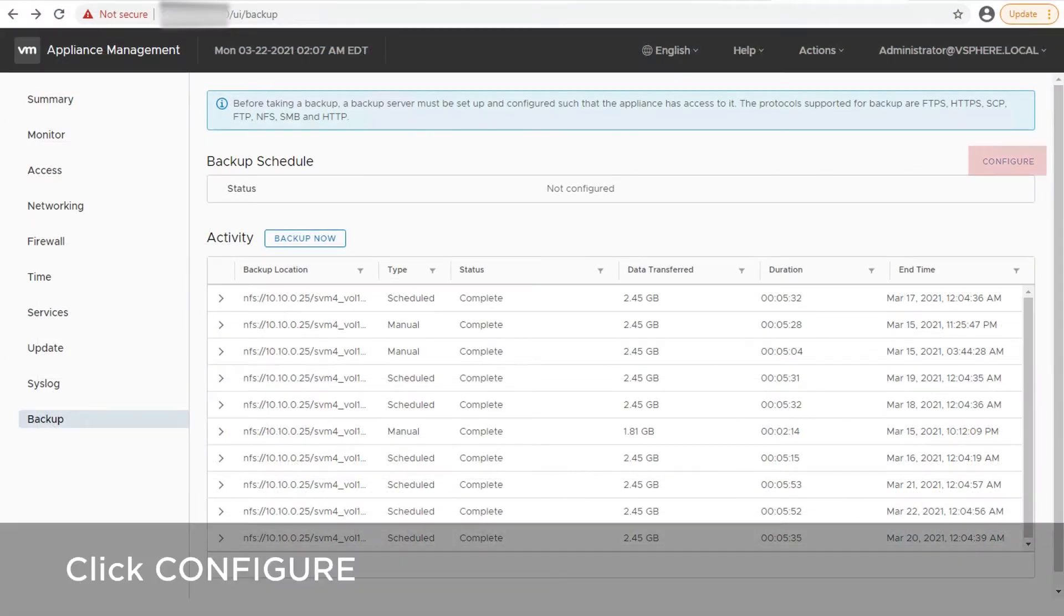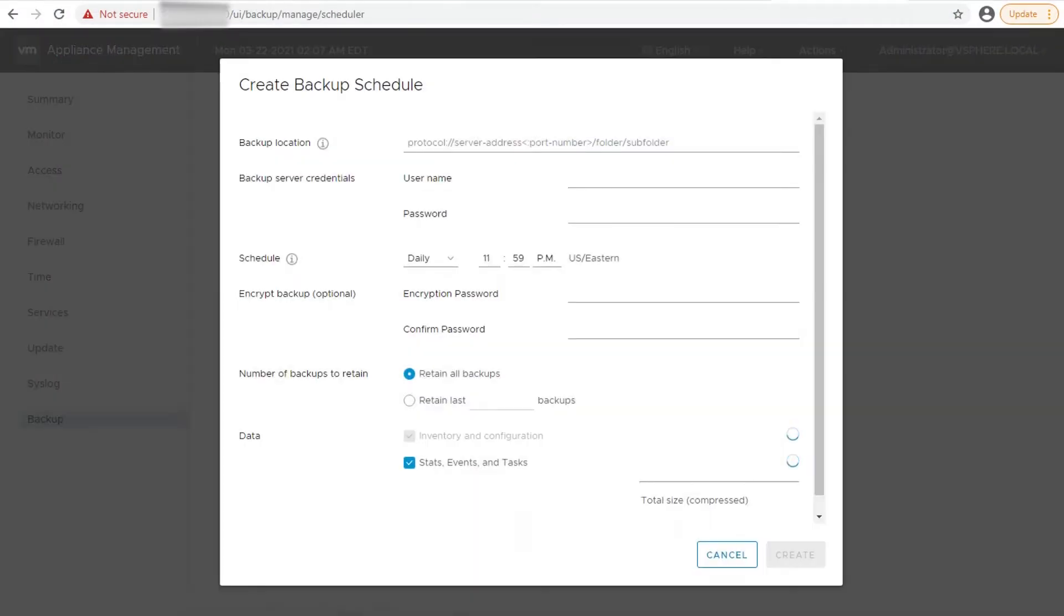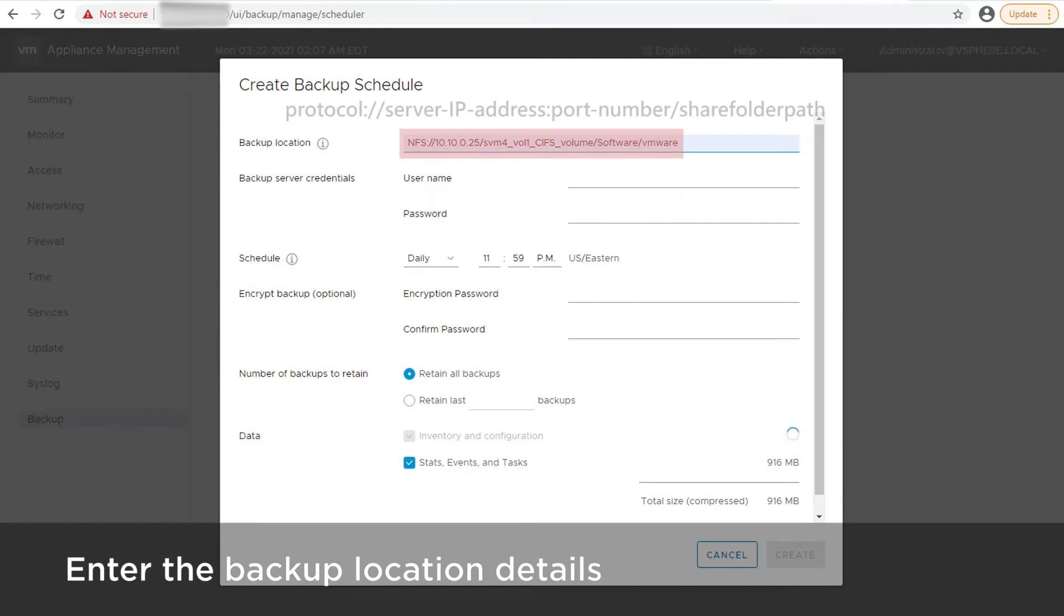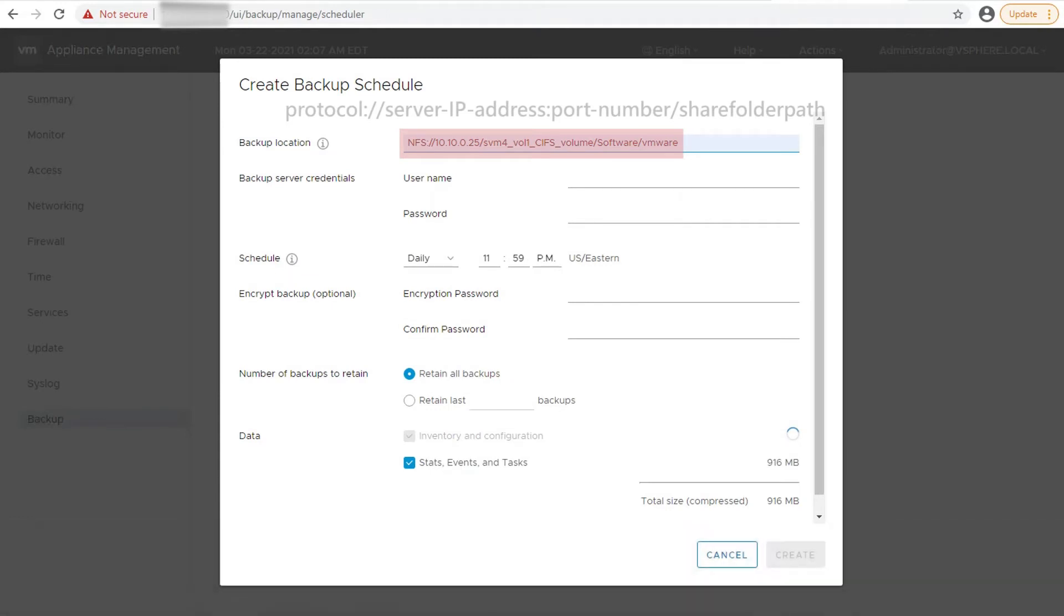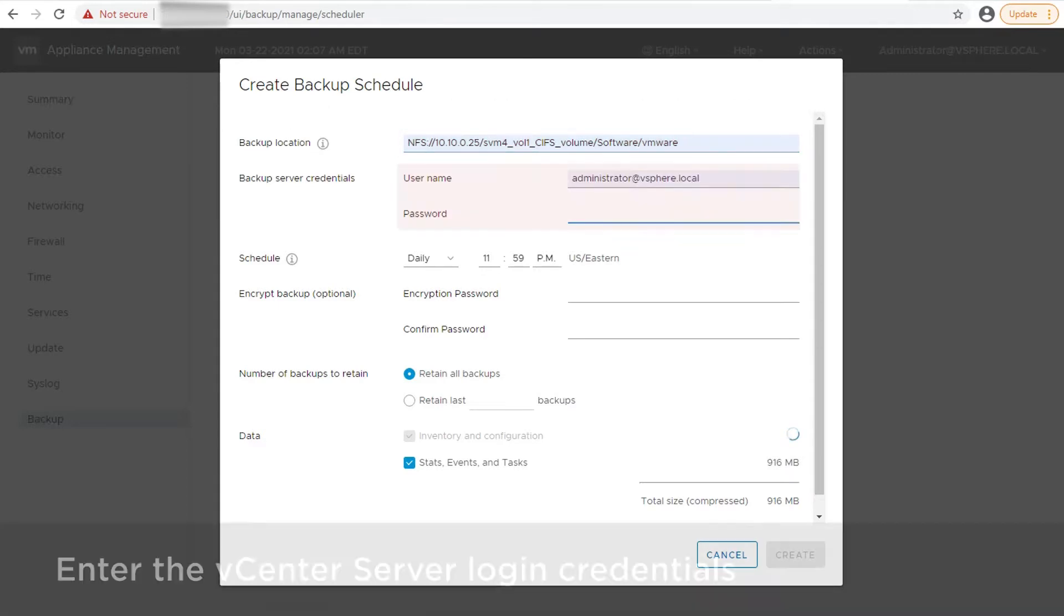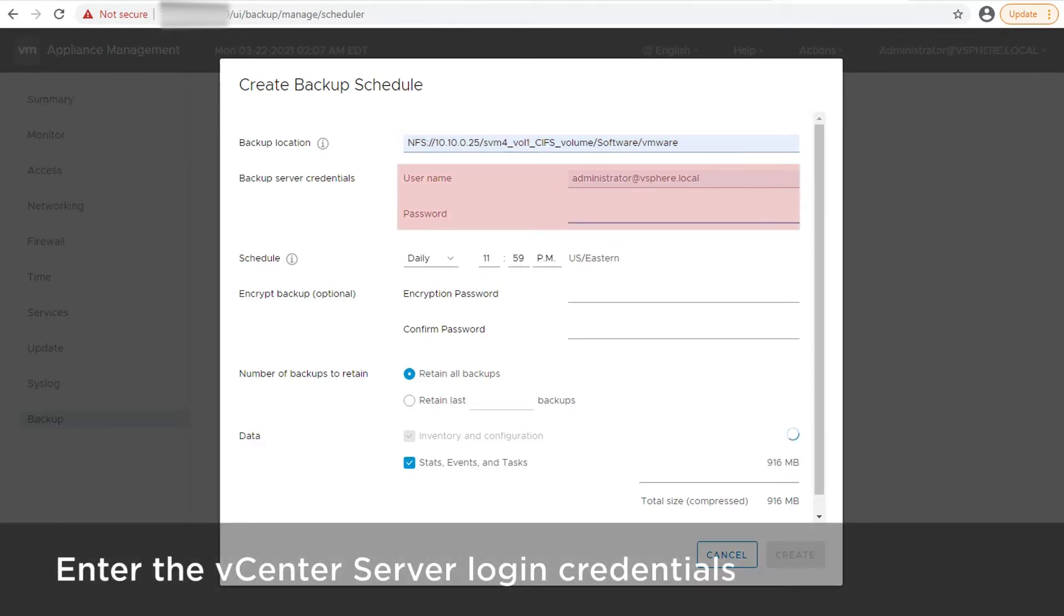Click Configure. Enter the backup location details, its communication protocol, IP address, and the backup folder. Enter the vCenter server username and password with write permission.